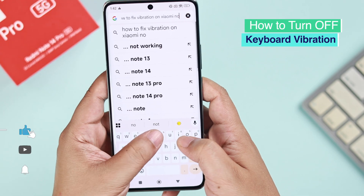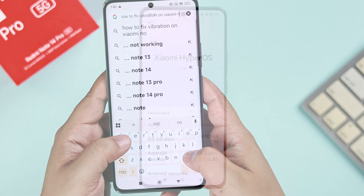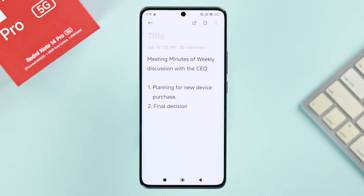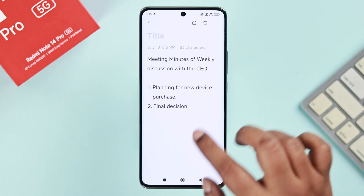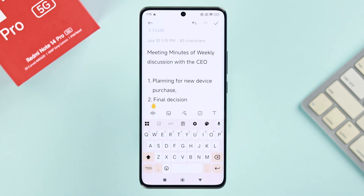If you don't like how the keyboard vibrates when you type on your Redmi Note 14 Pro 5G on Xiaomi HyperOS, to turn off or disable it, just tap on any text field to bring up your keyboard.